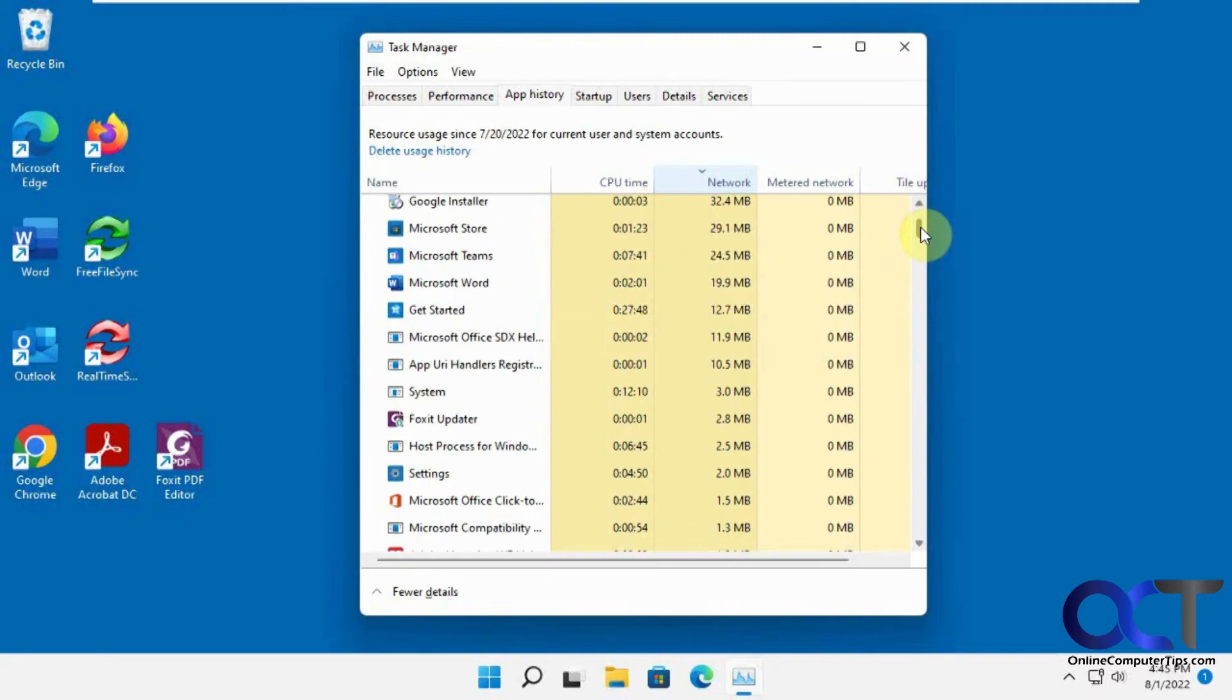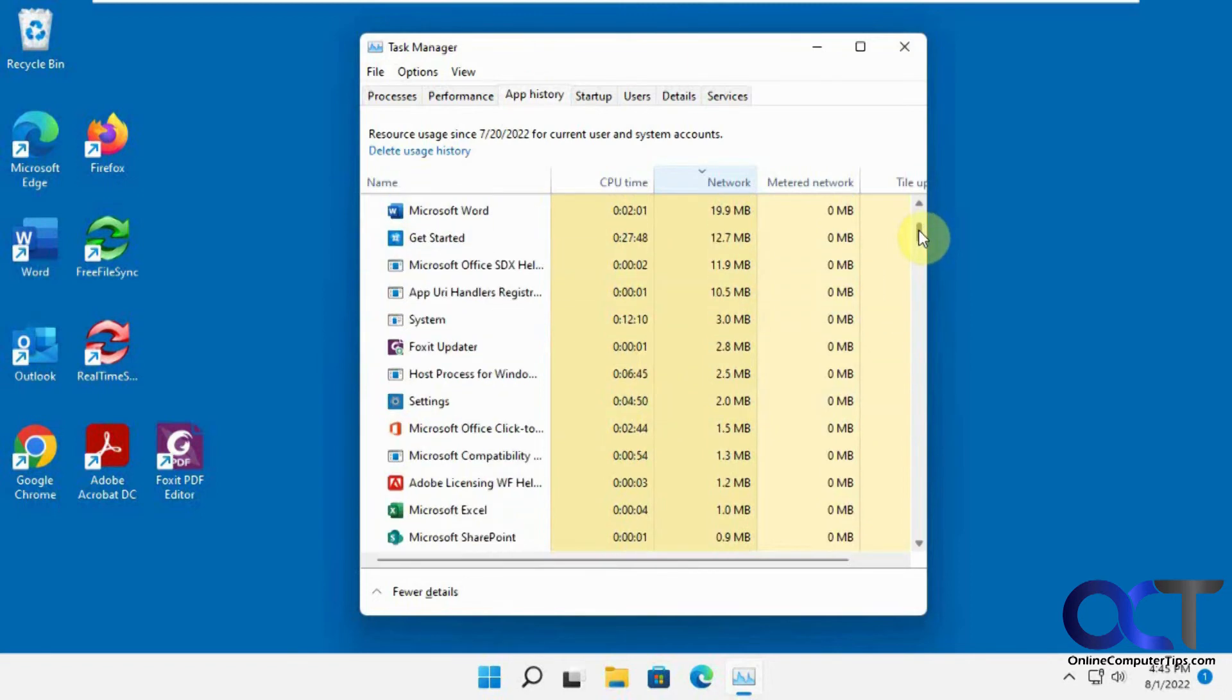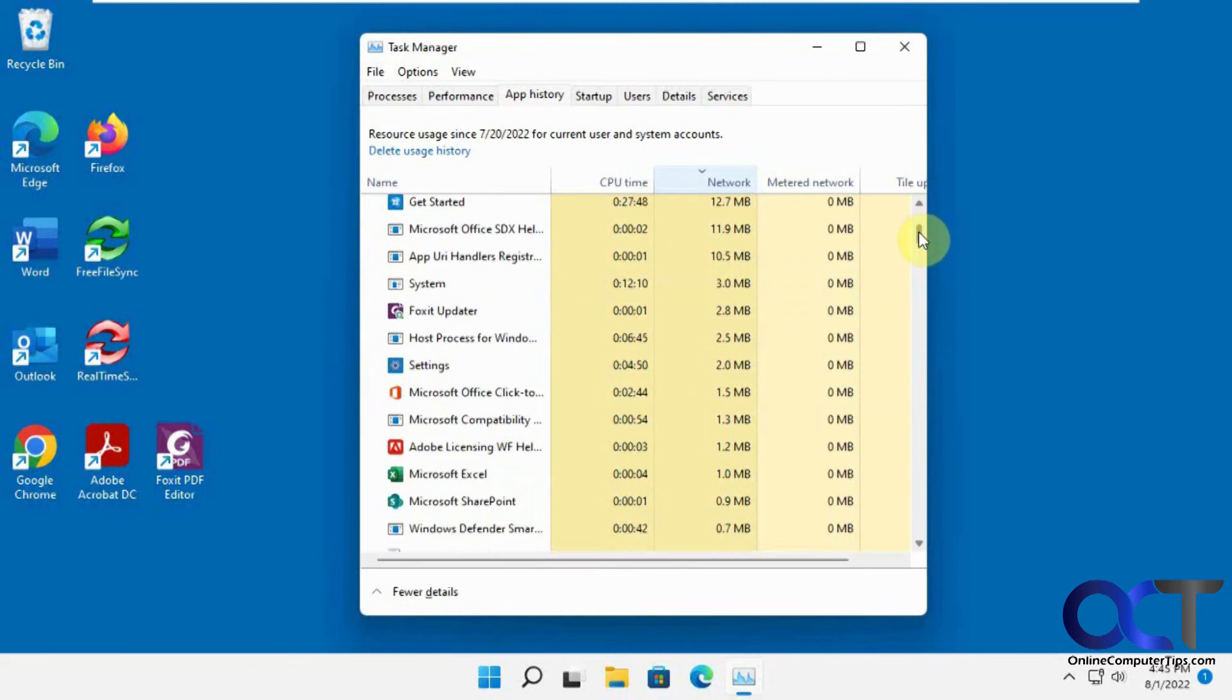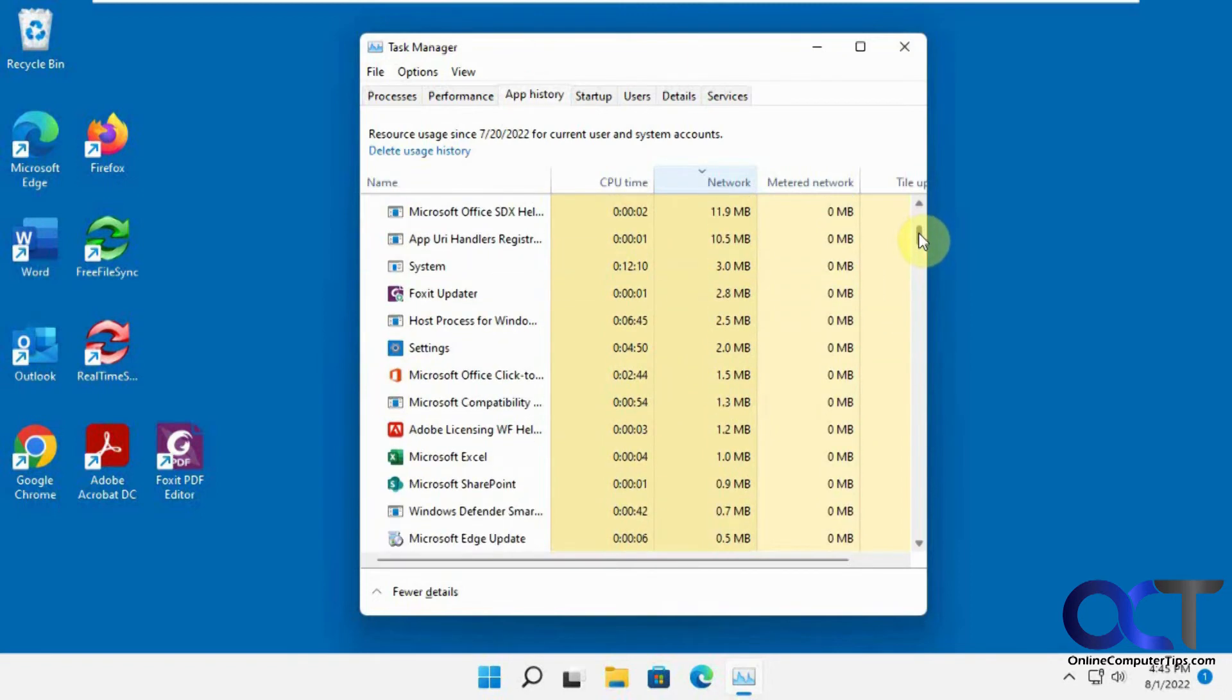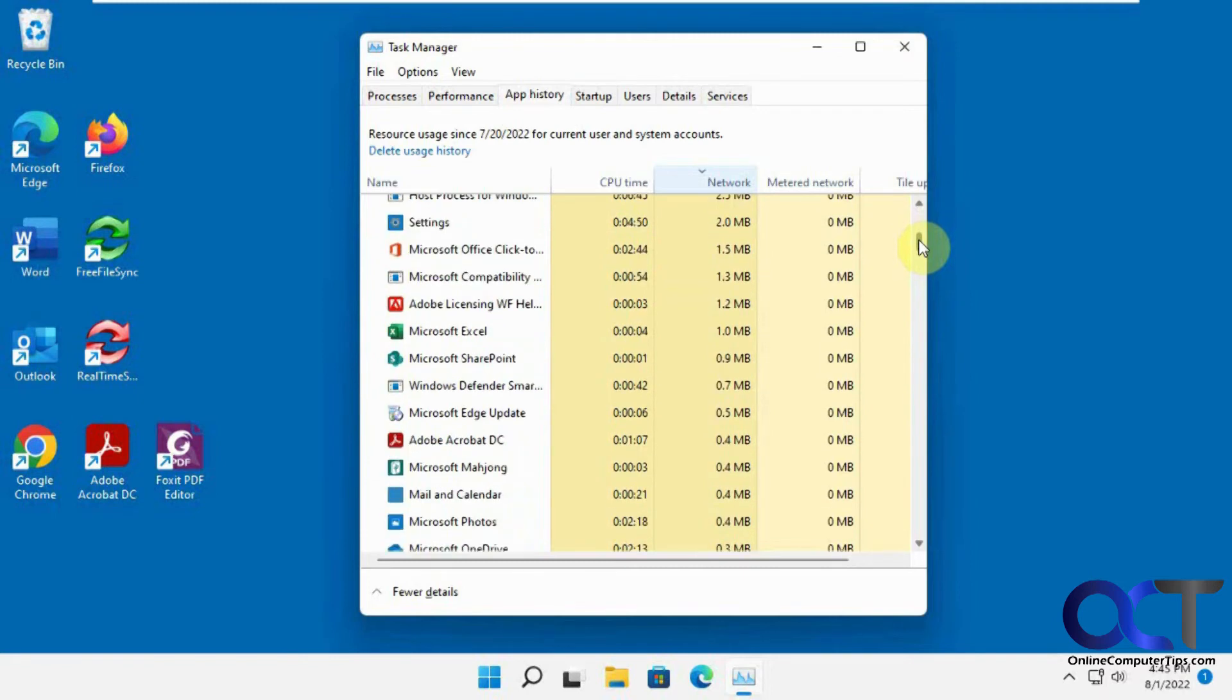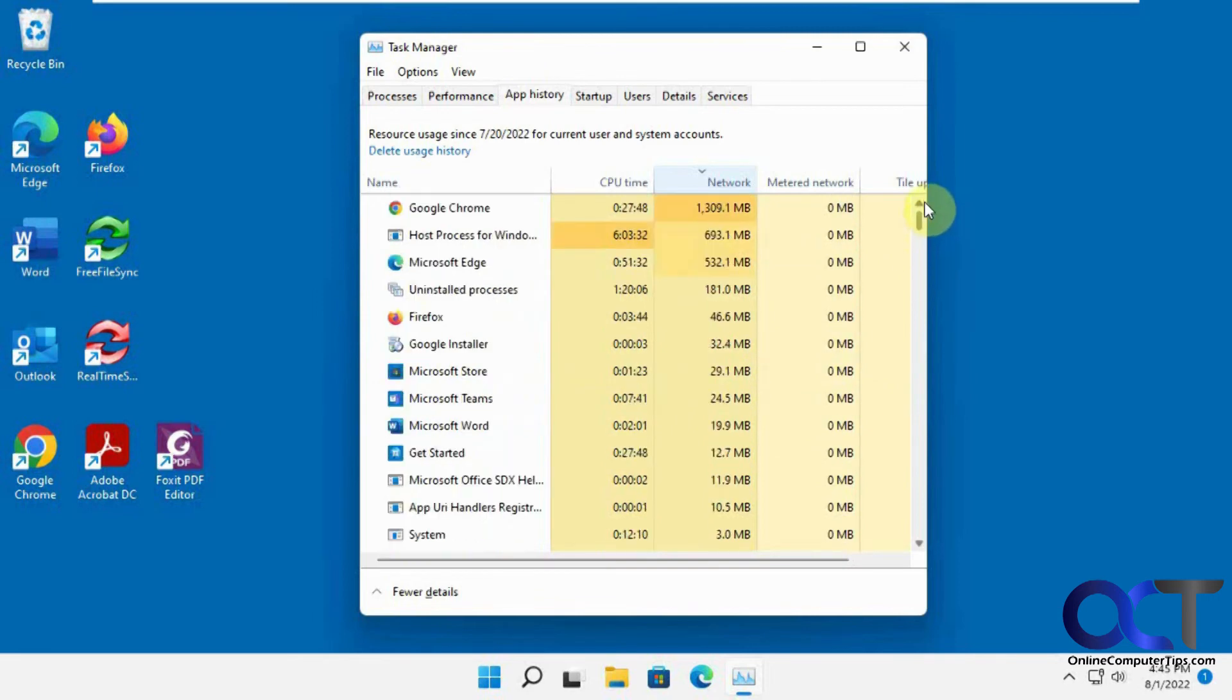The Settings, this Foxit Updater looks like it tried to update the software or at least go out and look for it. You got some Microsoft Office stuff, Adobe Licensing, SharePoint, the Edge update. So it's a way to find out what kind of stuff is using your network connection.